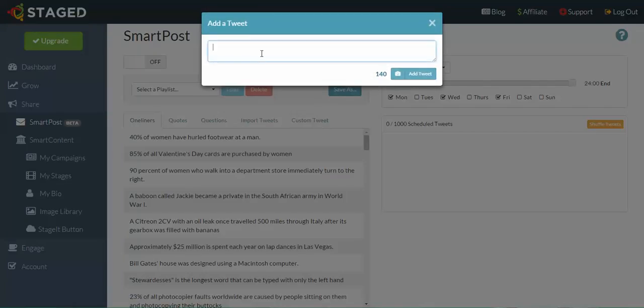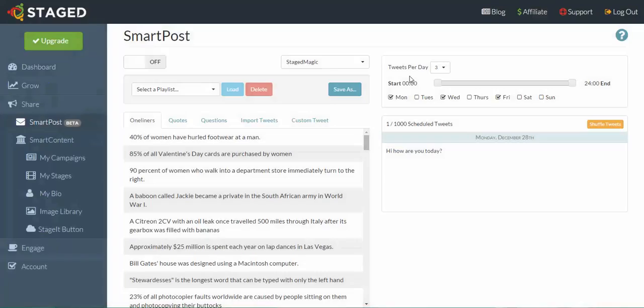Then just type something in here, say 'Hi, how are you today?' This is just a plain text tweet and that goes there.